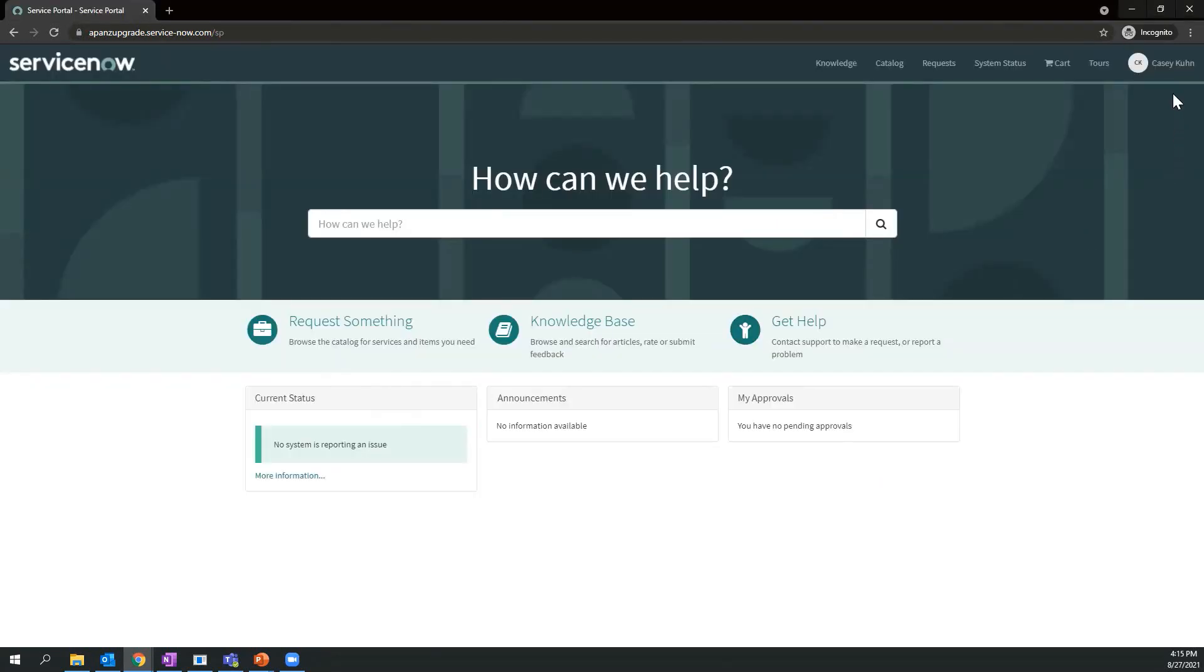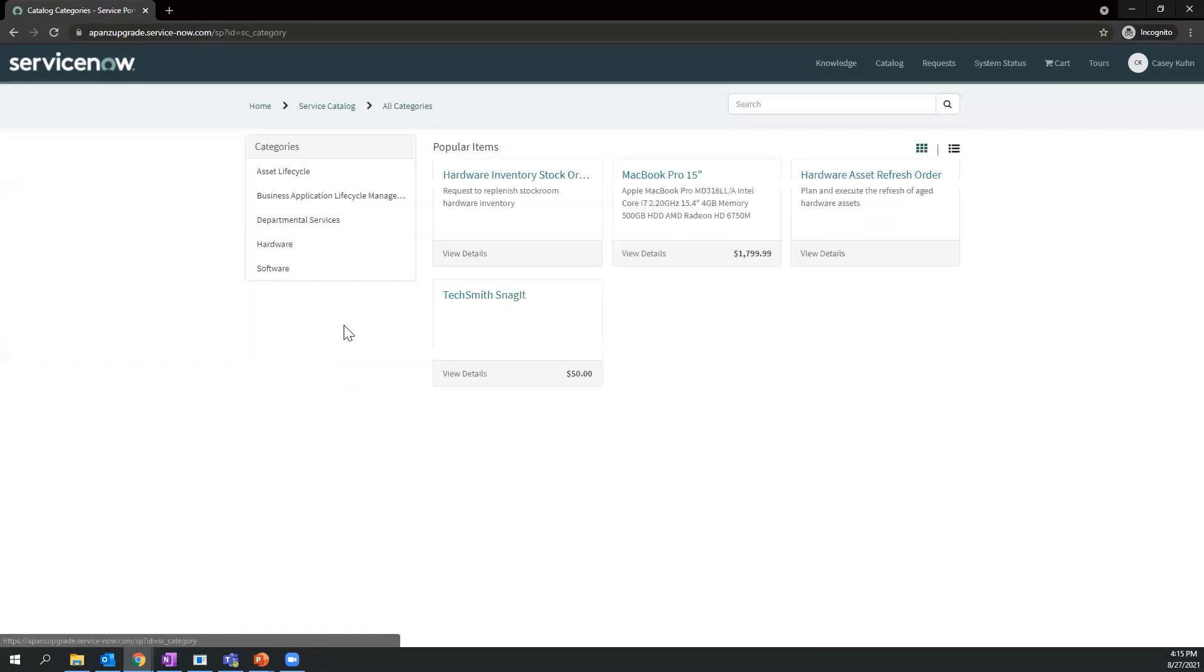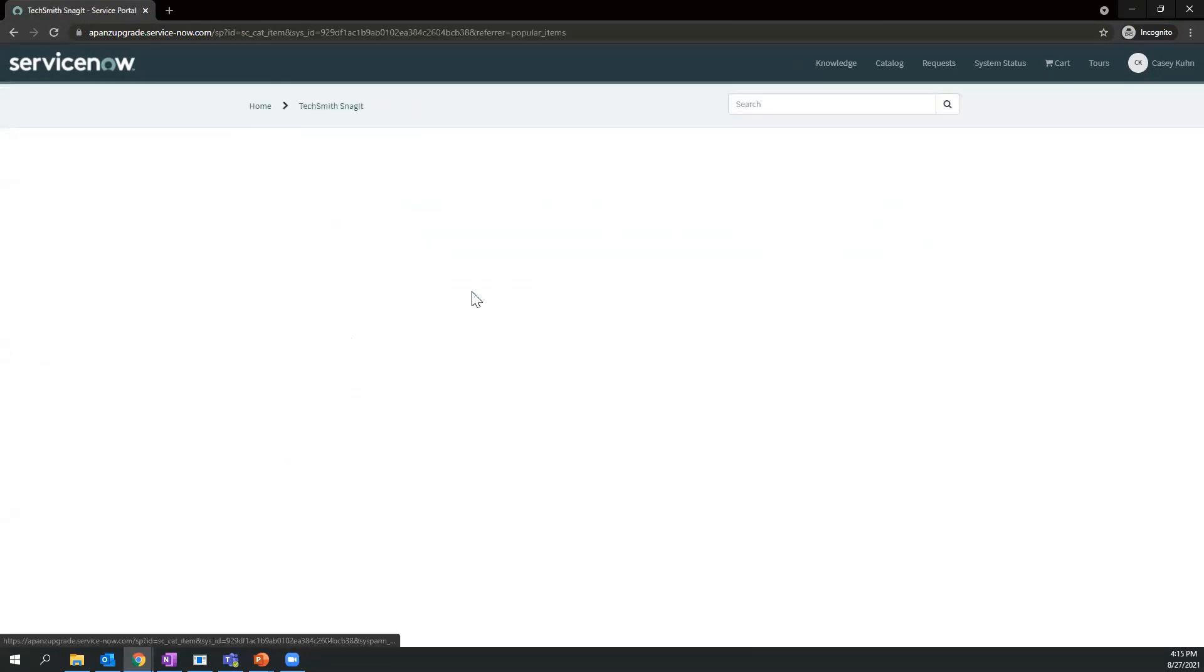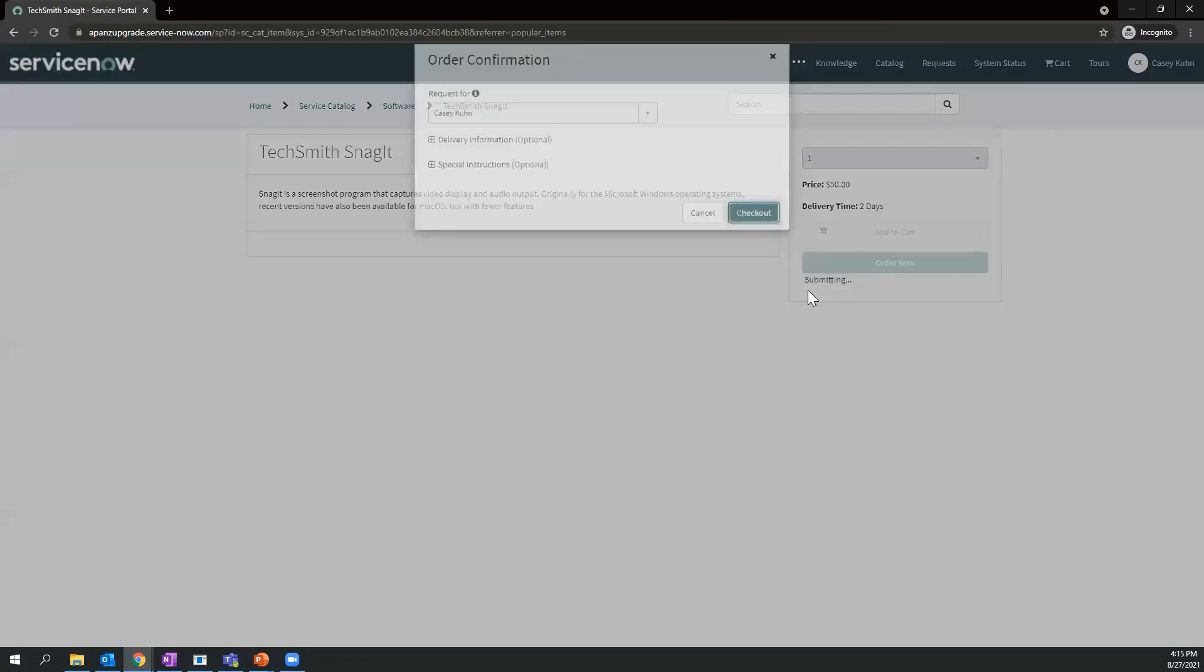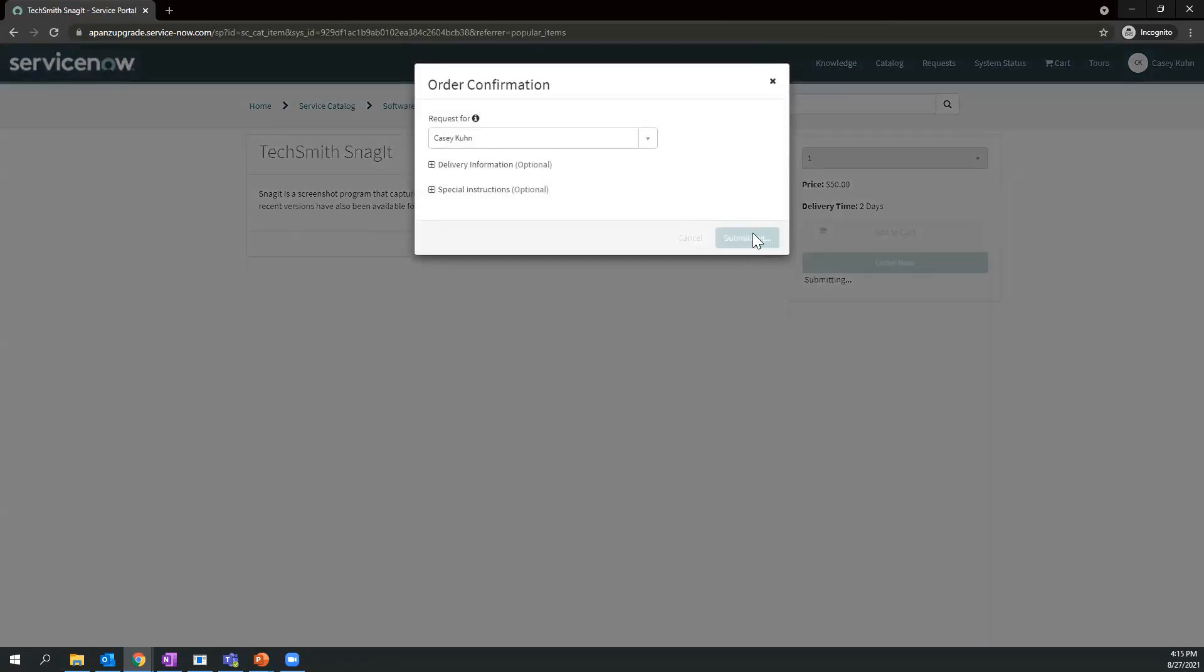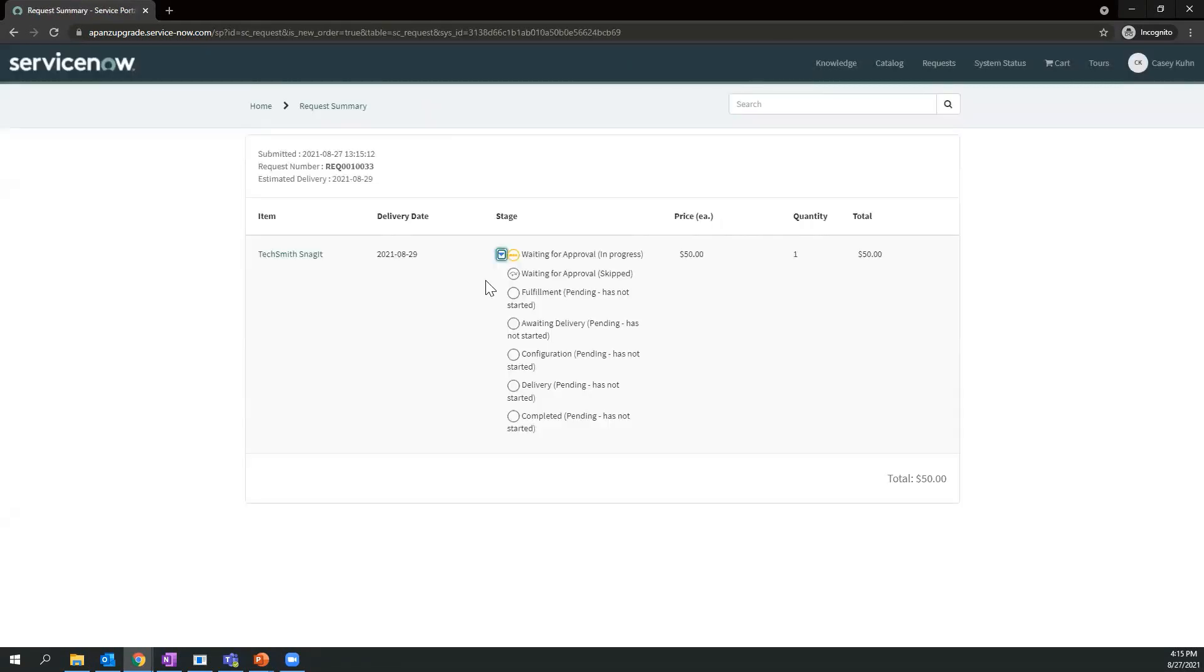I'll impersonate Casey Kuhn and request that piece of software from TechSmith. I'll come in the Service Catalog, request TechSmith Snagit, order now, check out, and then we'll review the status of what stage it's at in the procurement process.